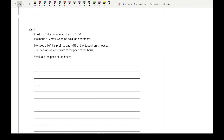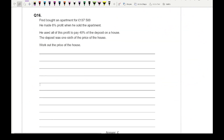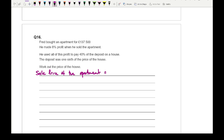Moving on to the next question — Fred bought an apartment for £137,500. He made 8% profit when he sold the apartment, and used all the profit to pay 40% of the deposit on a house. The deposit was one sixth of the price of the house. The first thing I need to do is work out the sale price of the apartment, which is 137,500 multiplied by 1.08, giving a value of £148,500.